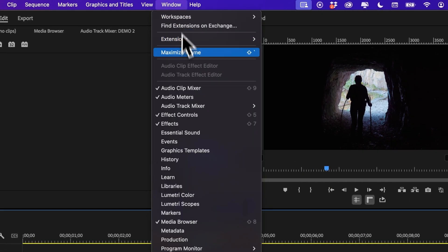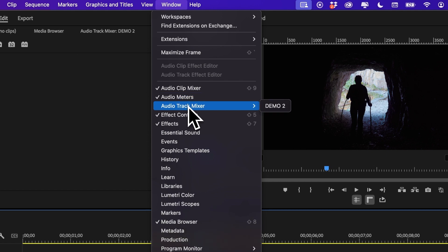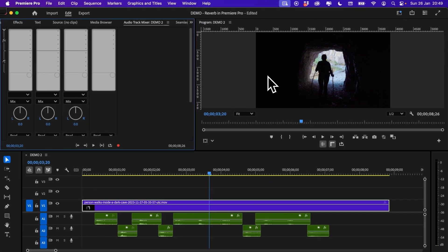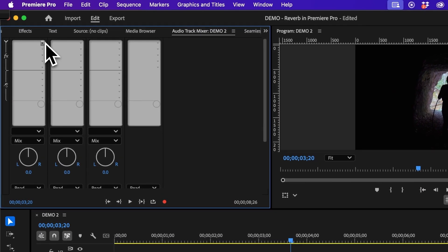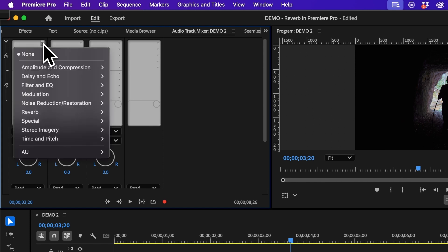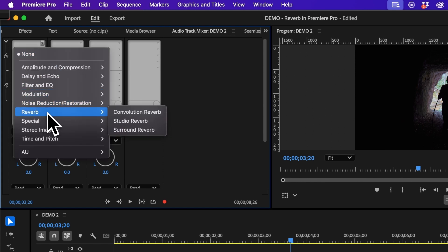I can do this by going up to Window, going down to Audio Track Mixer and selecting the sequence I'm currently in. Once I'm in here I want to toggle on to this little arrow right here. I then need to come down to Reverb and then select Studio Reverb.